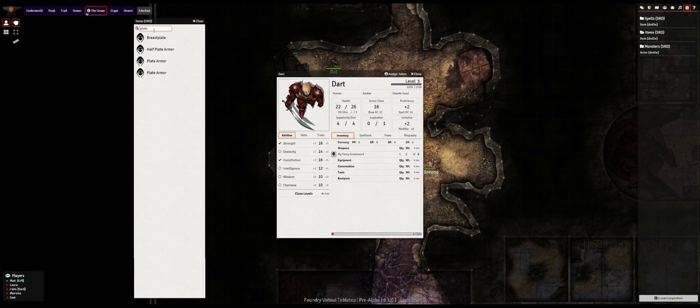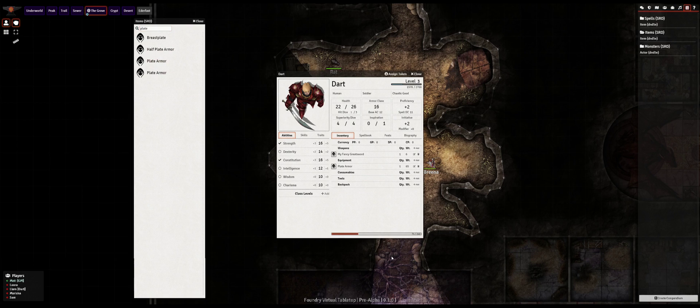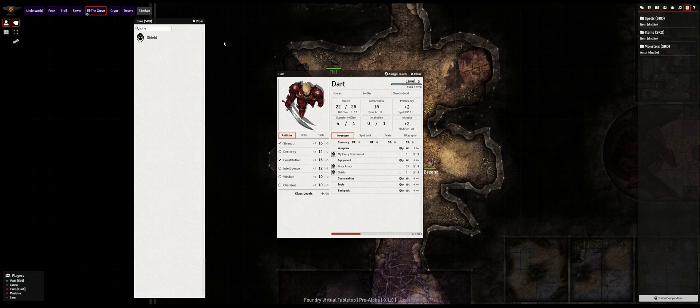Compendia for item entities will also work for storing spells, feats, classes, traits, or any other type of element which can belong to an actor.